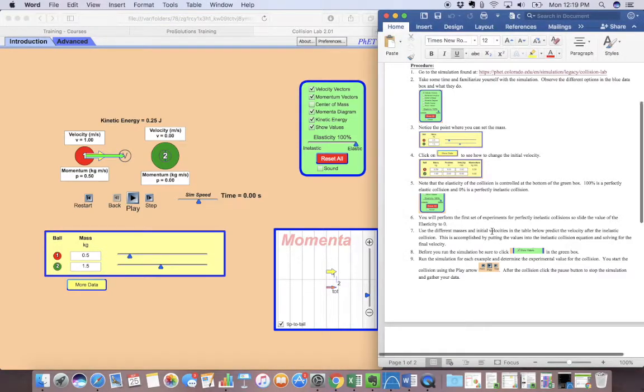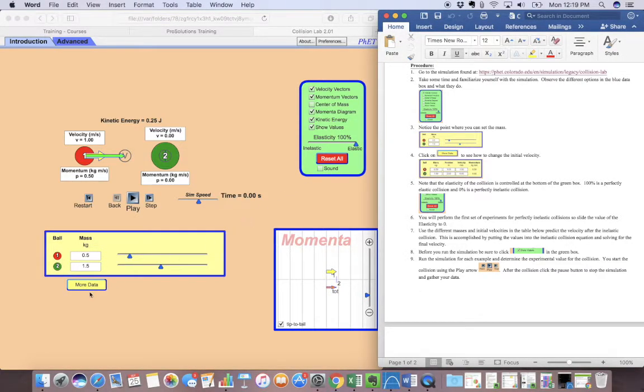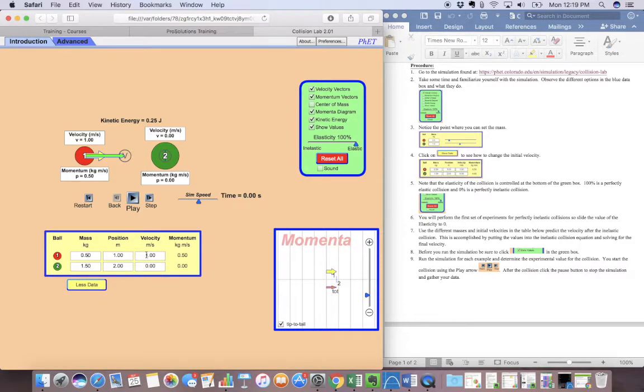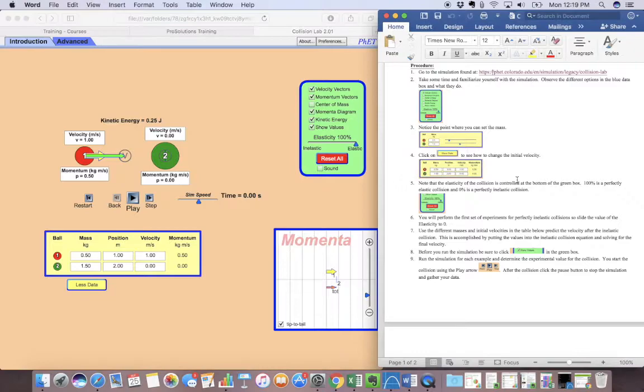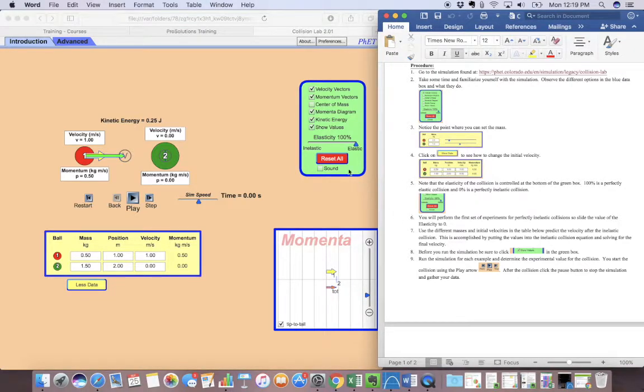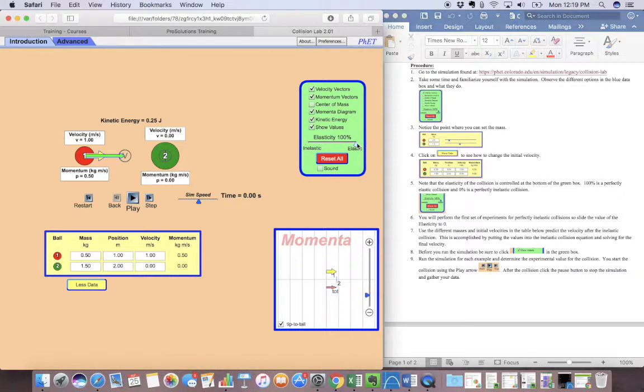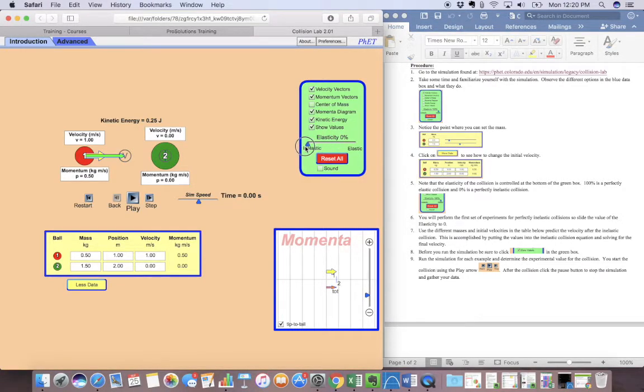So we can click on more data. And this actually allows us to change our initial velocity for each ball. And then you can control the elasticity of the collision in this green box. So if it's all the way over here, it's going to be 100% elastic. Over here is going to be 100% inelastic.